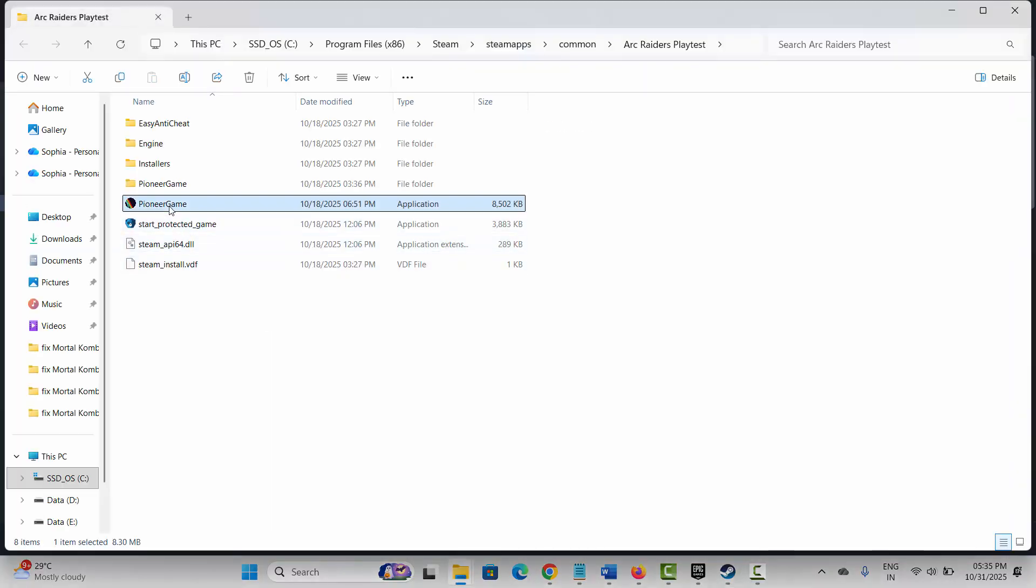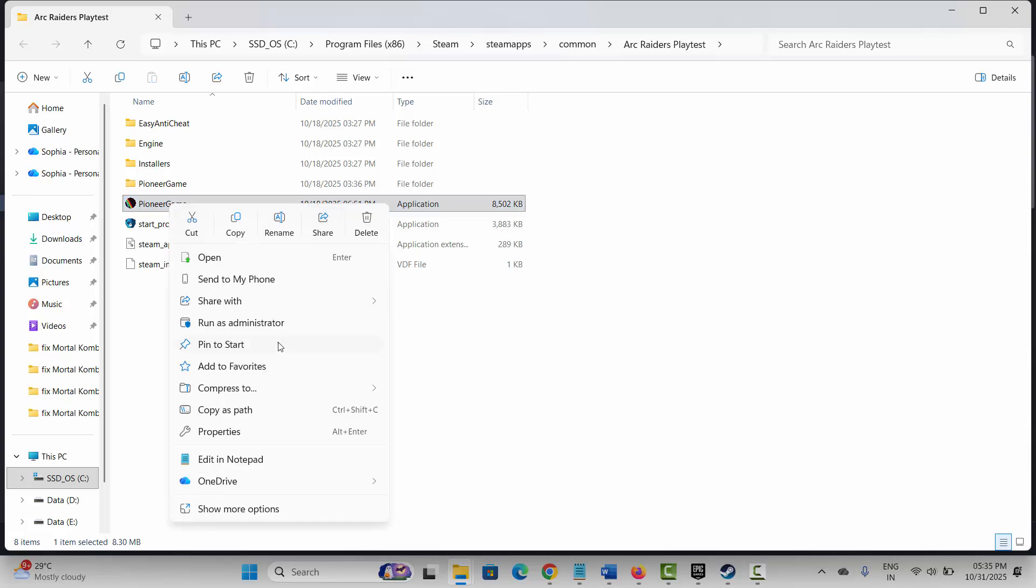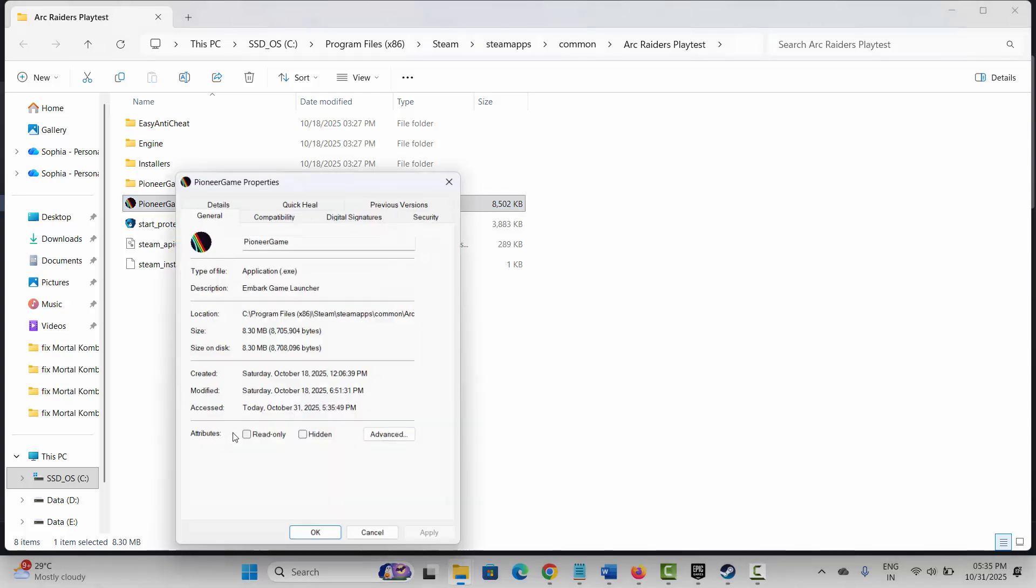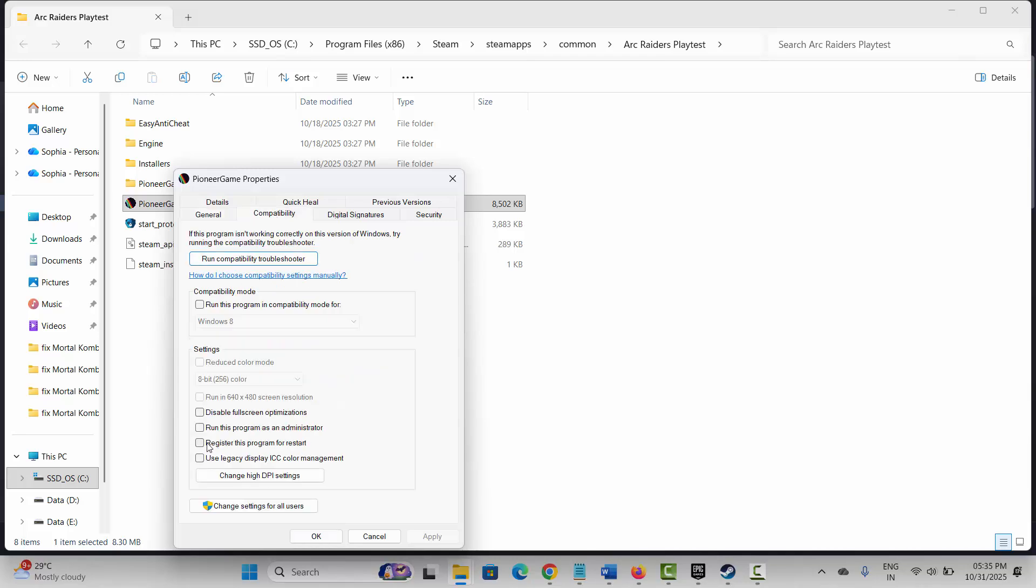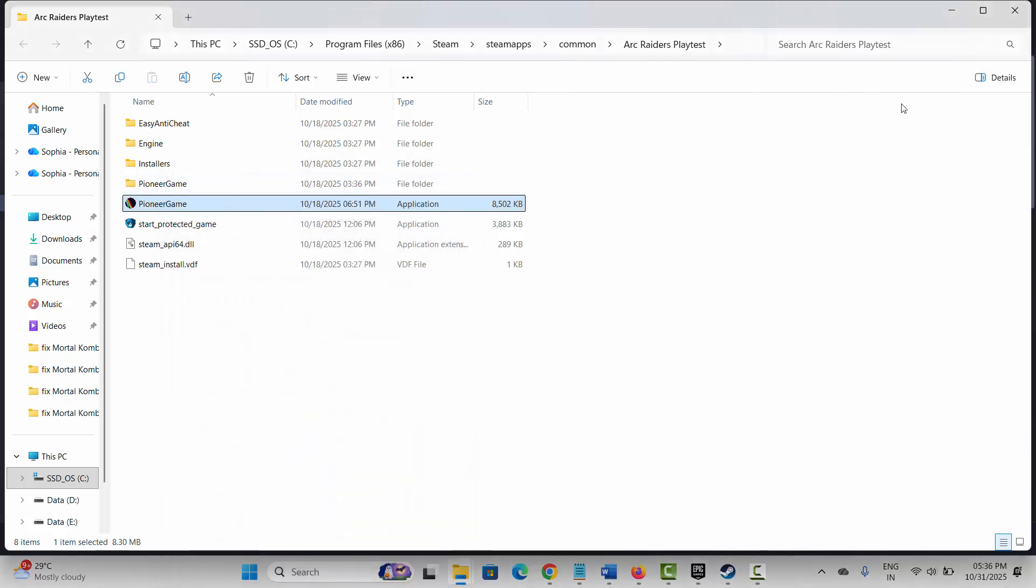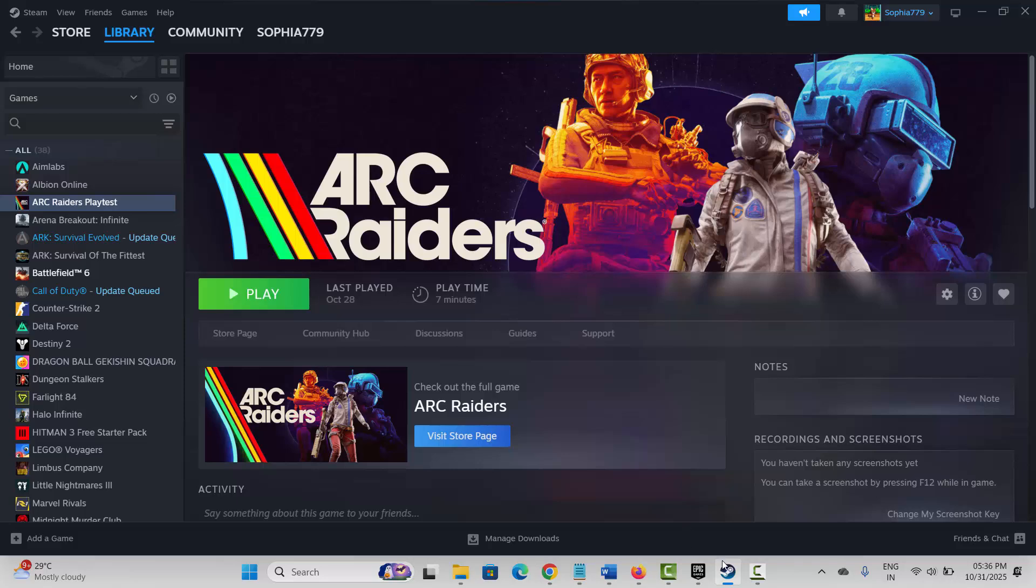Now select your game, right-click on it, and click on Properties. Click on Compatibility and select 'Run this program as an administrator'. Hit Apply and OK, then check if the error is resolved. If not, select 'Disable fullscreen optimizations', then click Apply and OK, and check if the error is fixed.